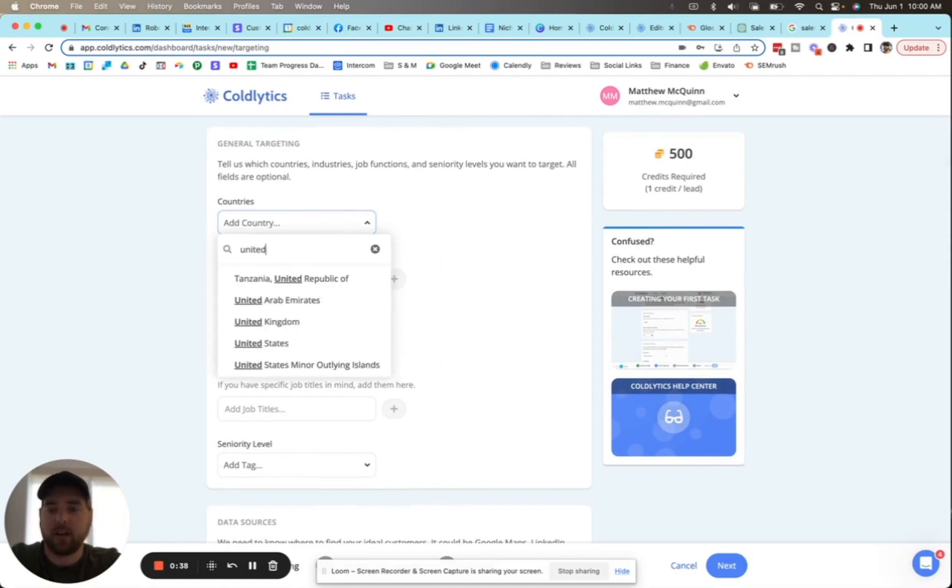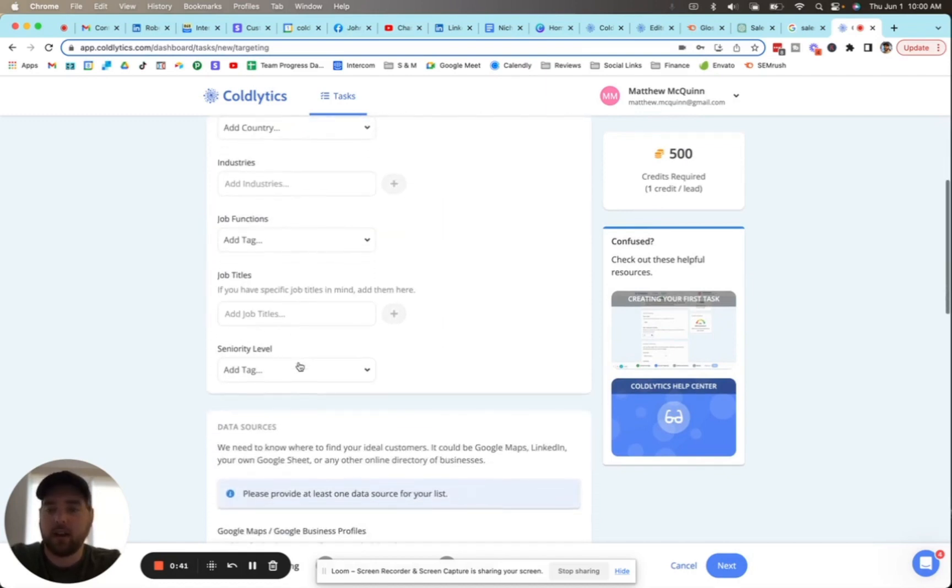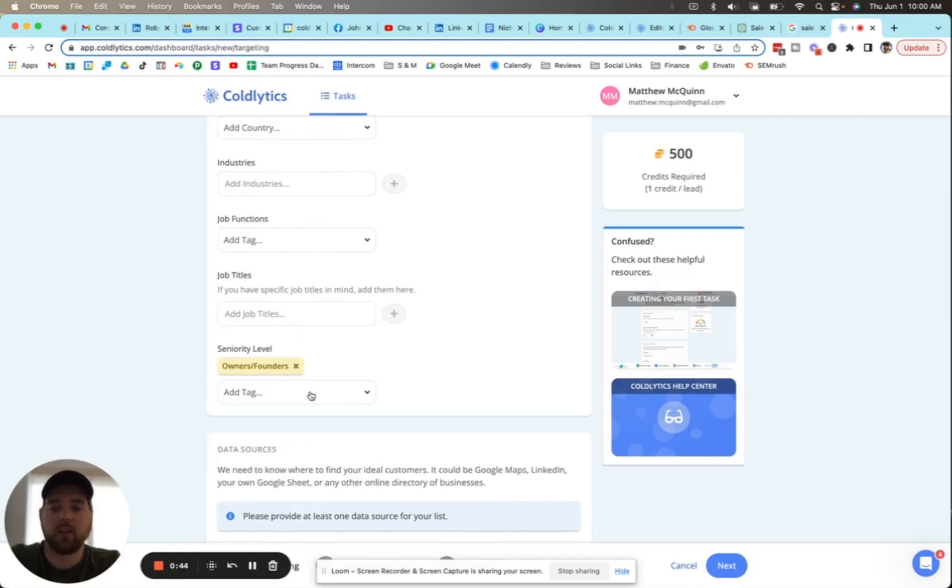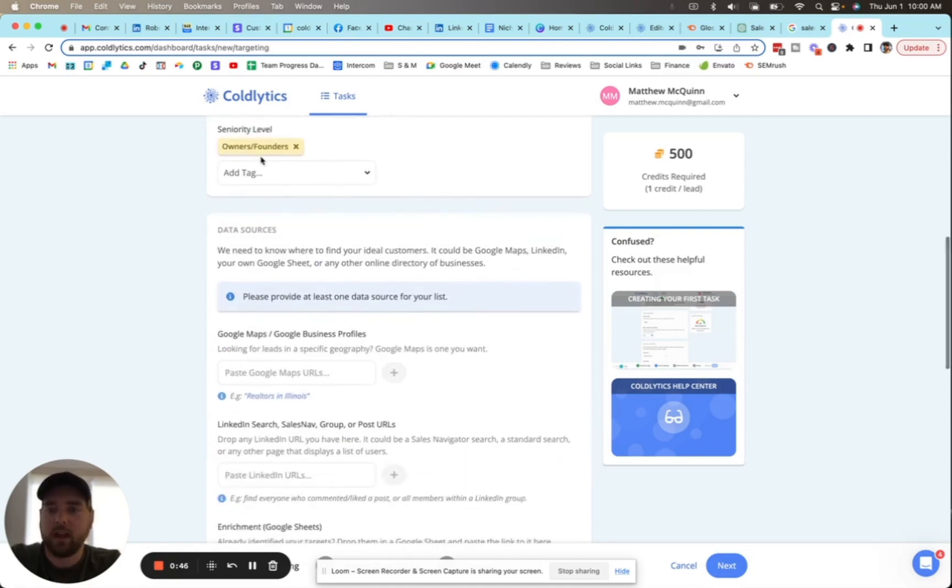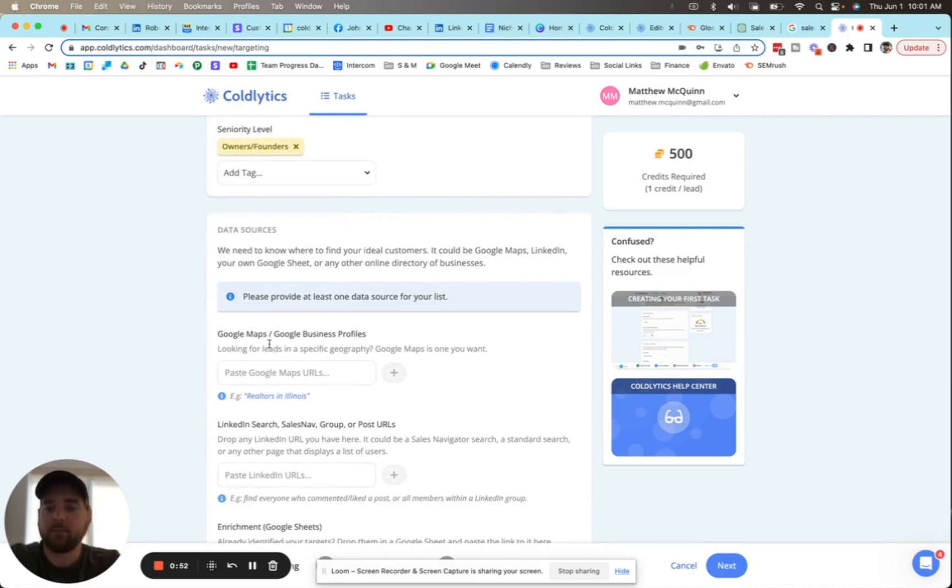We can set the country to United States, and under job titles you can enter specific titles or you can just go for owners and founders. That's under seniority level here. We do have other levels that you can select as well, but I think owners and founders will cover this.